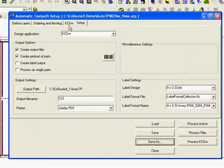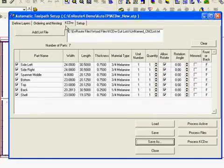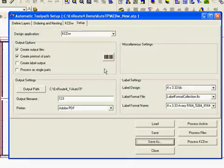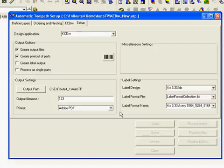So now every time I want to run a job, I would first load the list file, then load KCDW new, and then hit process. So let's go ahead and process these.